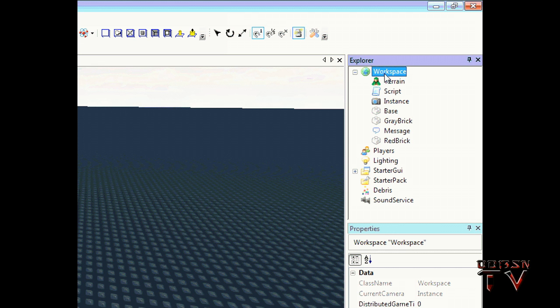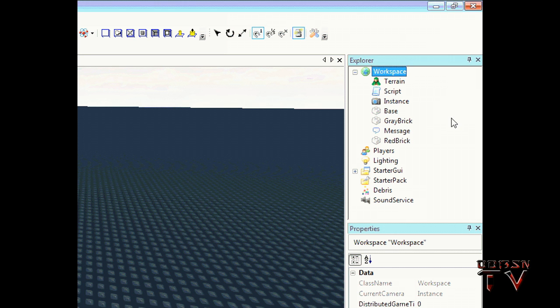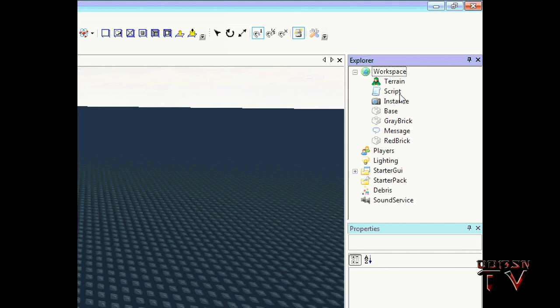But to make up for that, here's this tutorial on how to make leaderboards. Yay, golf clap. Okay, here's the script. This is my sixth time recording this tutorial and I hope it finally works.